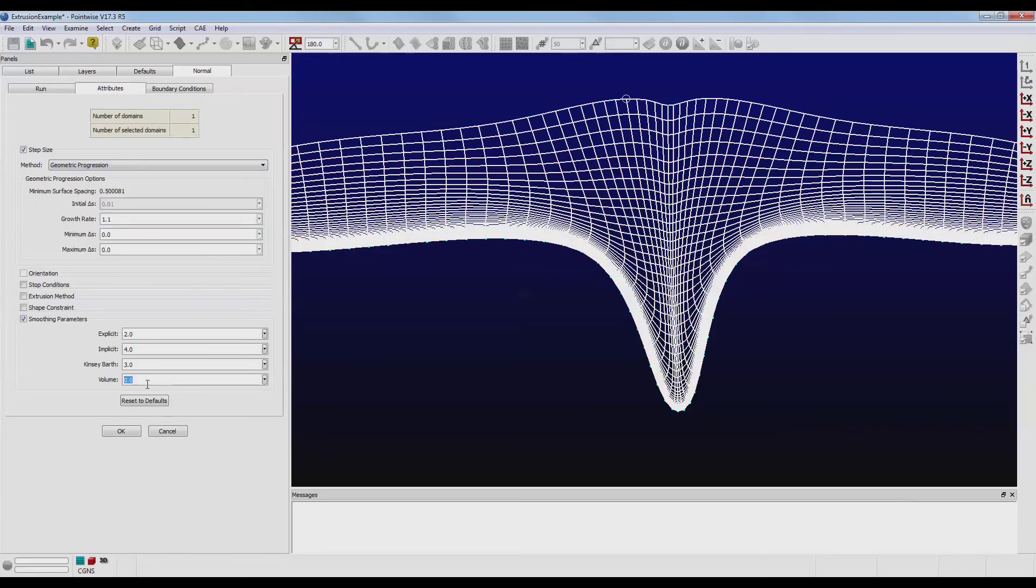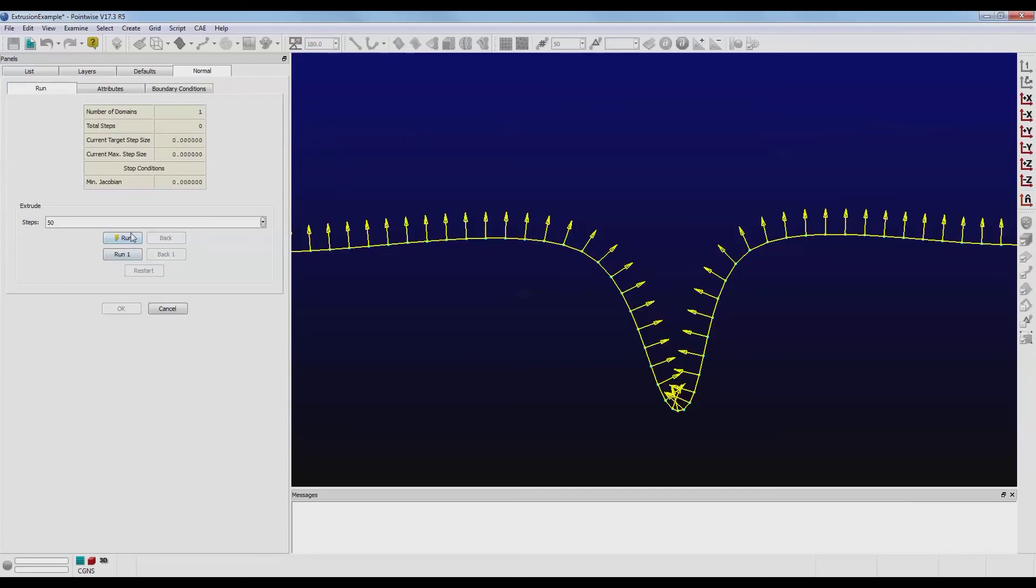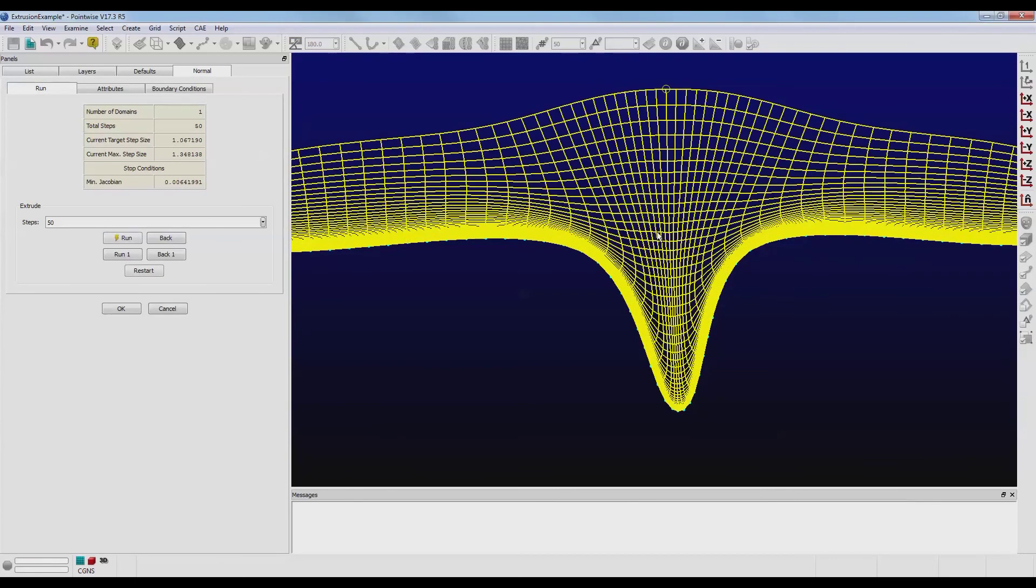Let's go back to the Attributes tab. Change that Volume parameter to 1.0 and re-extrude. We see that the clustering relaxed much more rapidly as this front advanced out of the concave region.